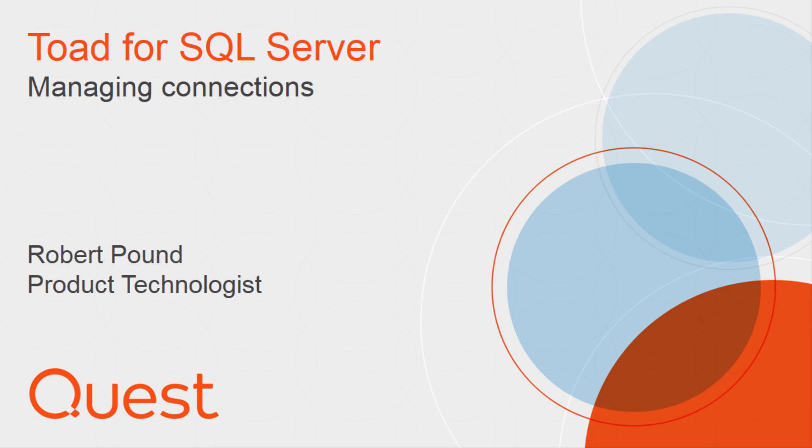Hello, my name is Robert Pound and I'm a product technologist at Quest. This video covers managing connections in Toad for SQL Server.